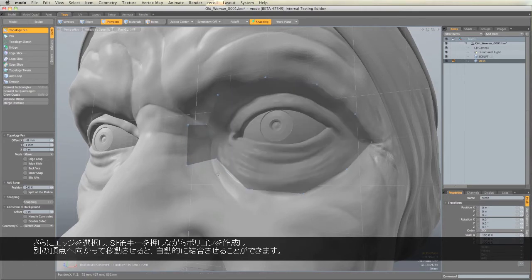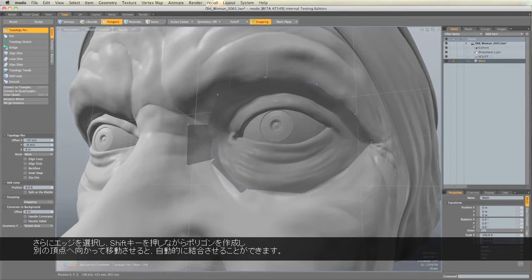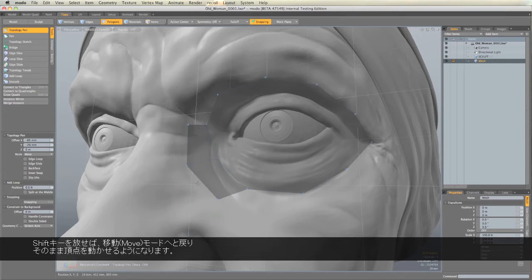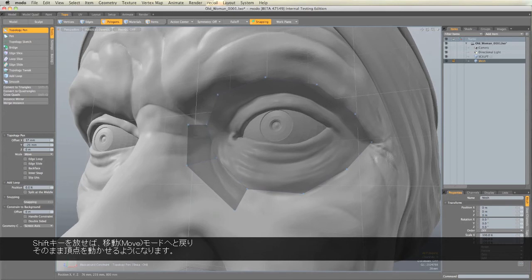Now what's nice is if I go to this edge now, hold down Shift, and create another polygon, as I move towards another point, it will automatically weld. And I can release, goes back to Move Mode, and I can position that point.